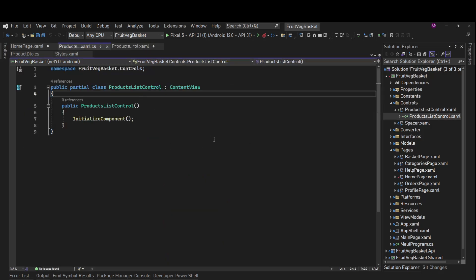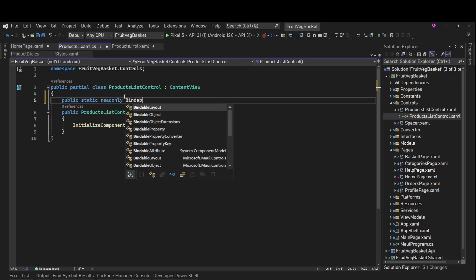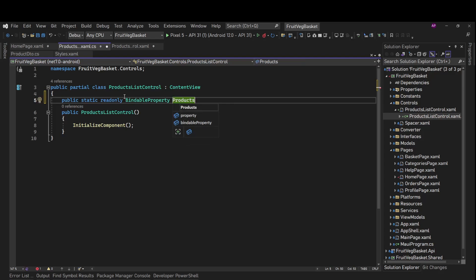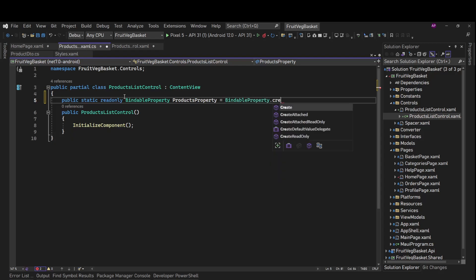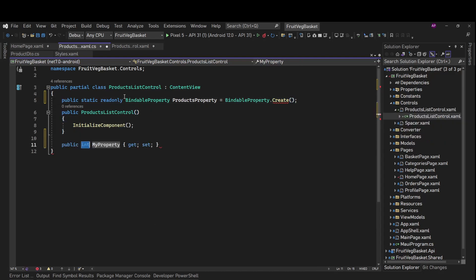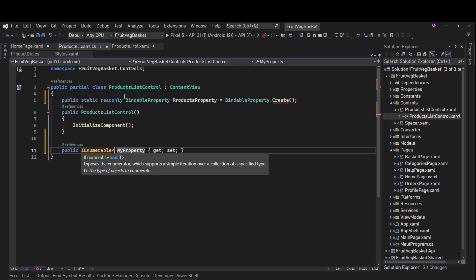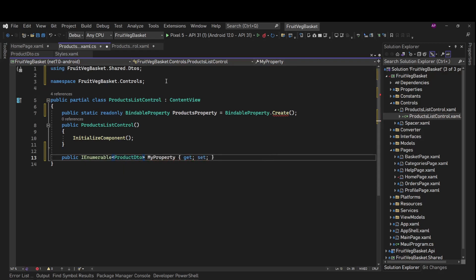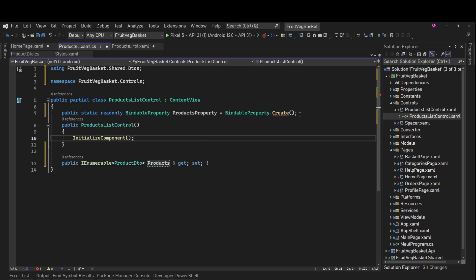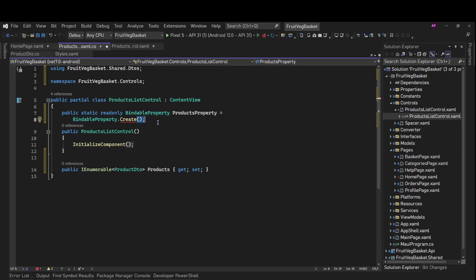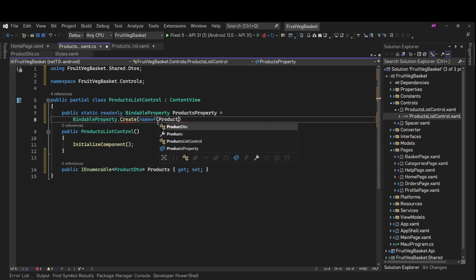For this we'll create a bindable property in ProductListControl. We'll declare: public static readonly BindableProperty, and we'll call it ProductsProperty — because this is not going to be used only for popular products, but for all product lists throughout the app. We'll also create a property of type IEnumerable of ProductDTO called Products.